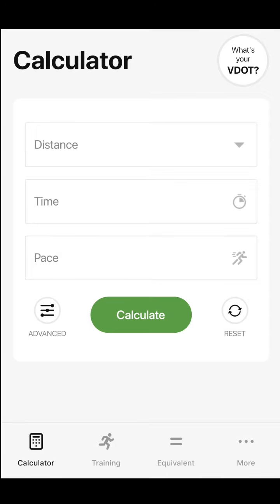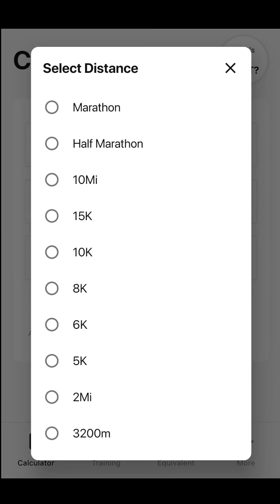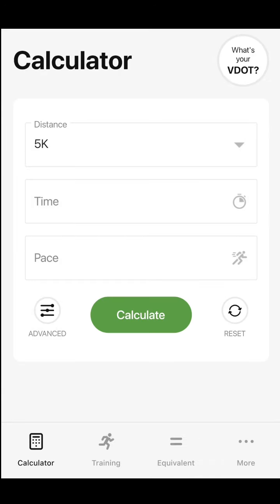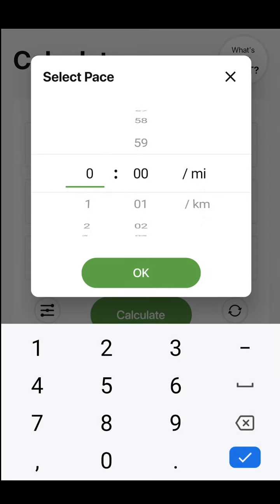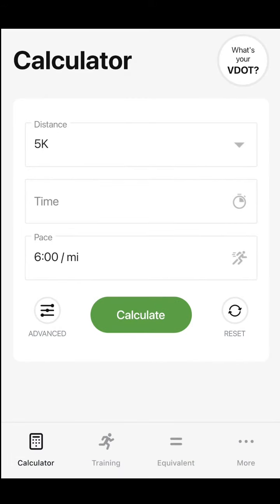Next, let's calculate time. Let's say you have an athlete who wants to average 6 minutes per mile for a 5K.